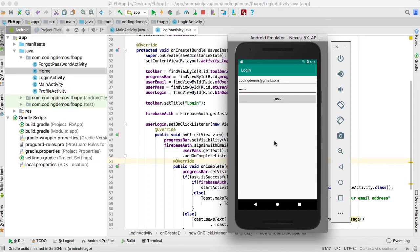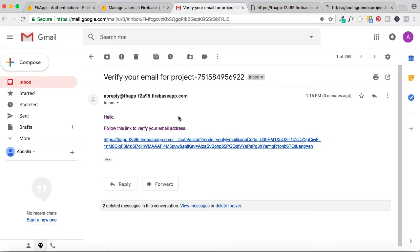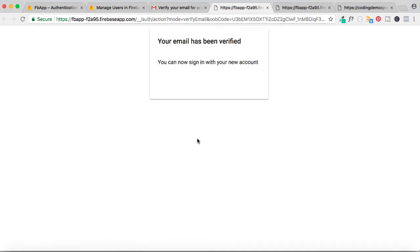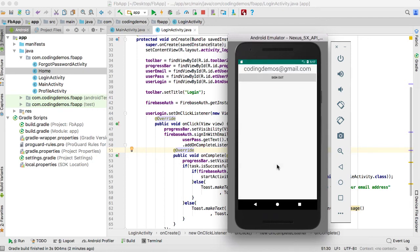Now let me go back to my email and verify the address. I click the link from Firebase and it says the email is verified. Going back to the emulator, clicking login, entering the email and password — and I'm able to log in successfully.